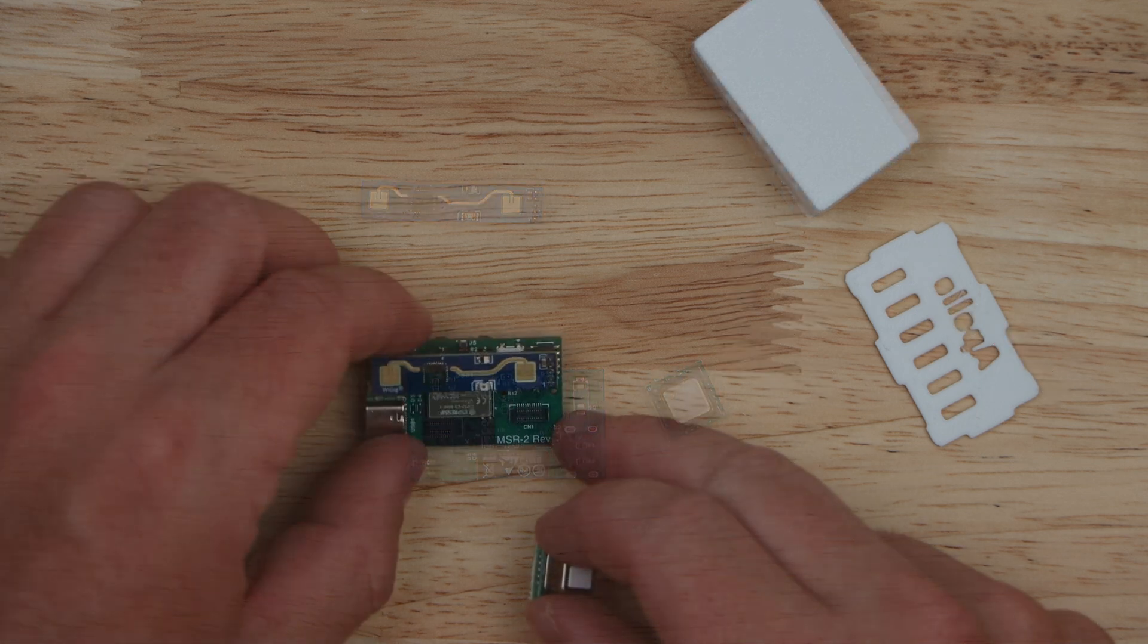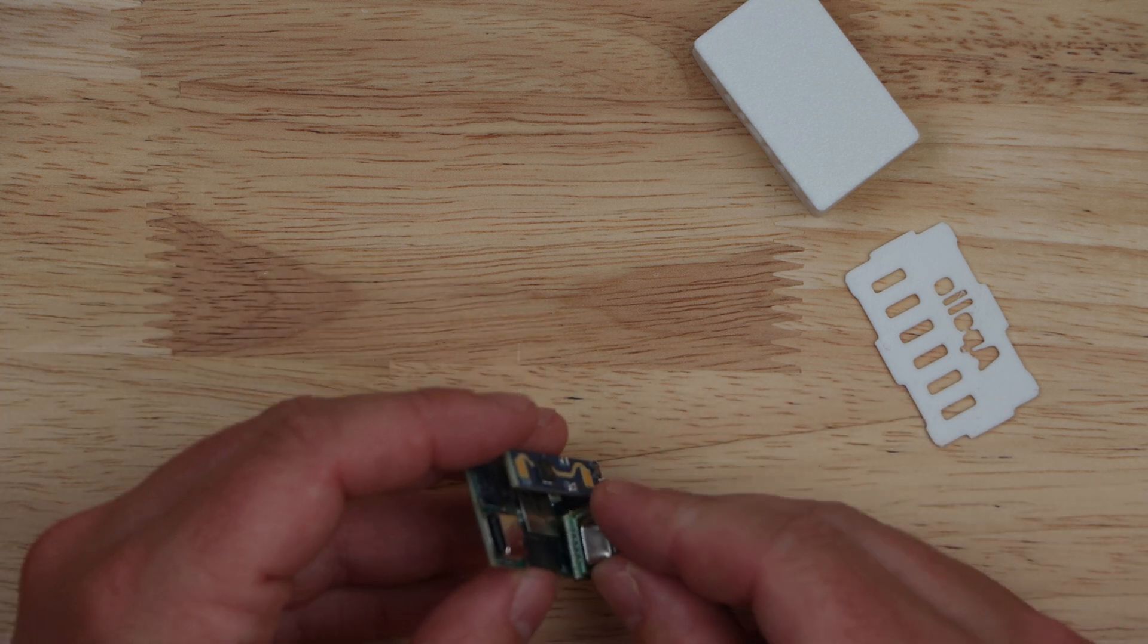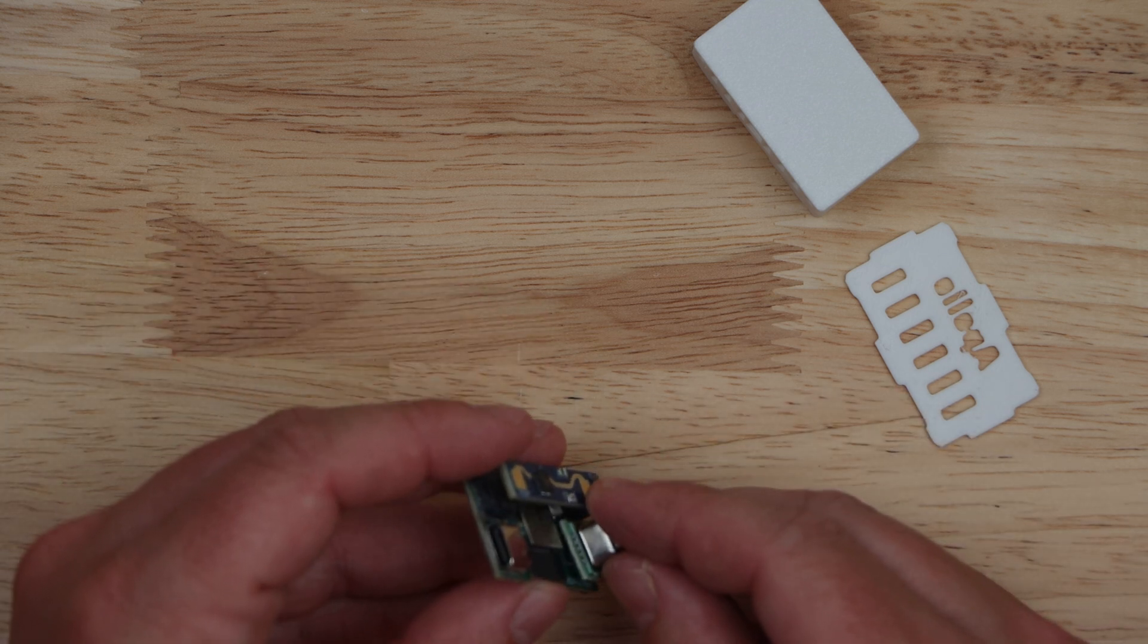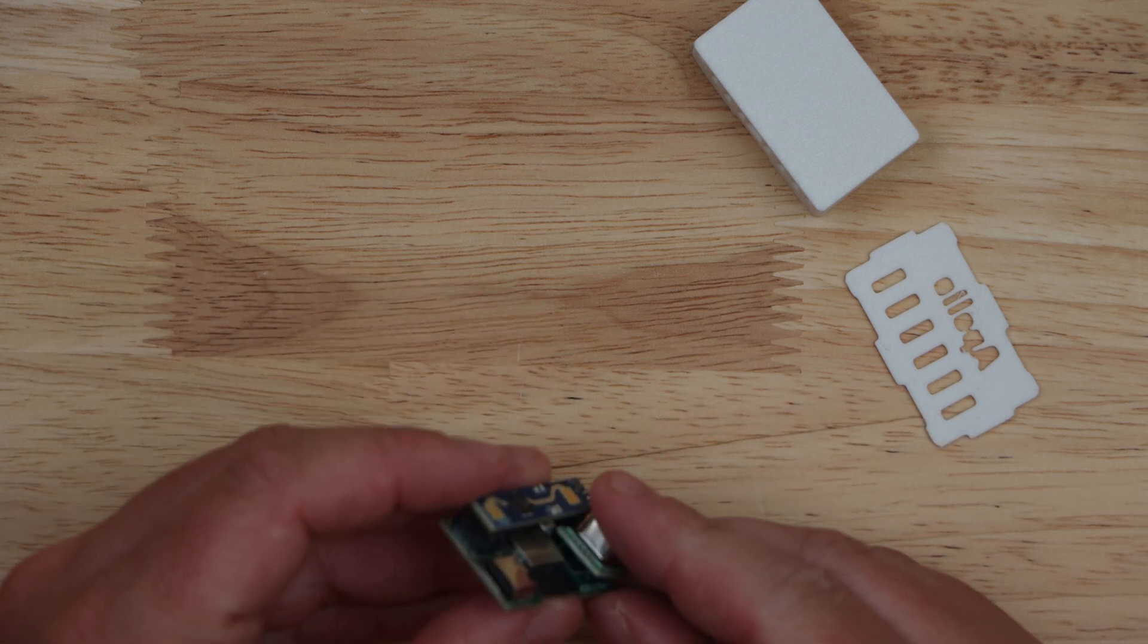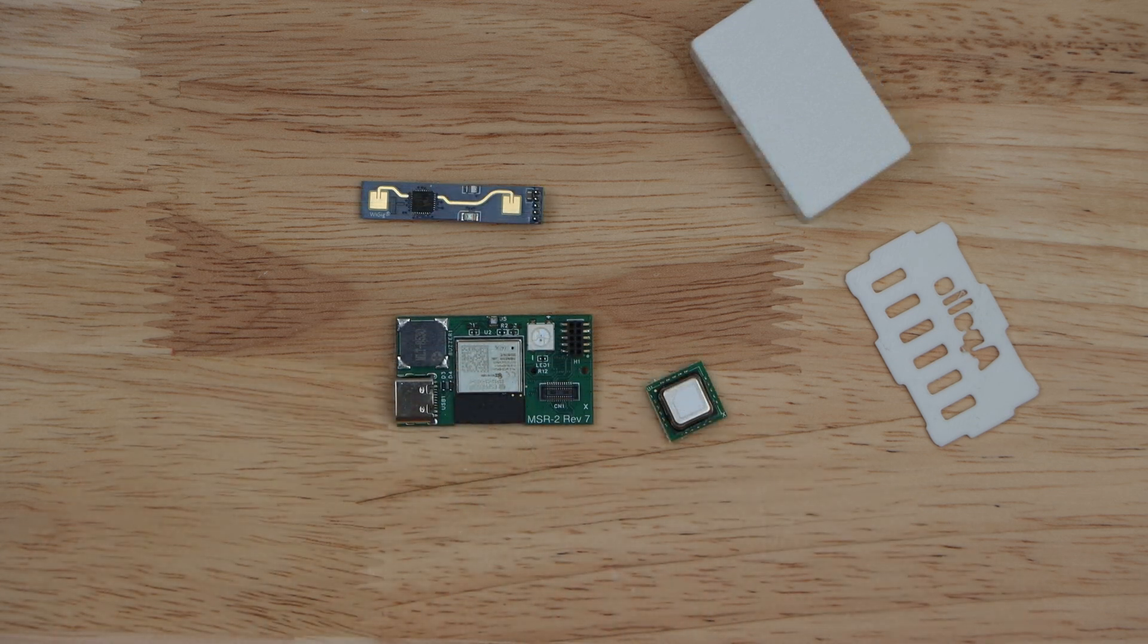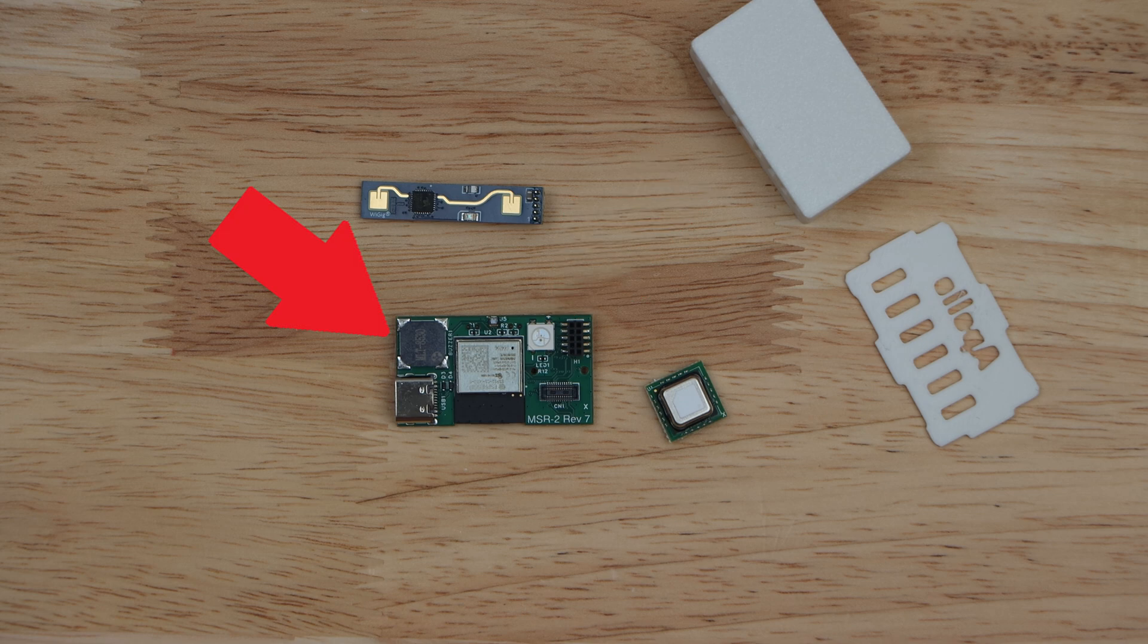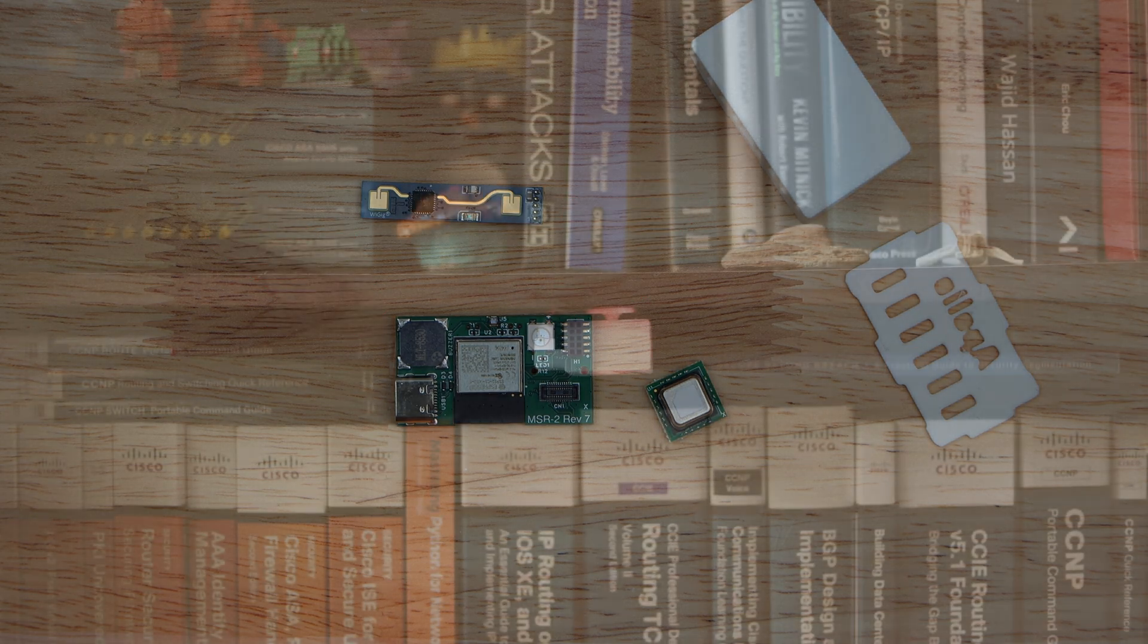Take note that if you do end up getting the MSR2 without a CO2 module, you can always purchase it later and add it yourself. The MSR2 also has an onboard RGB pixel that can be used for quick notifications, as well as a buzzer that can be used to grab your attention with an audible tone.